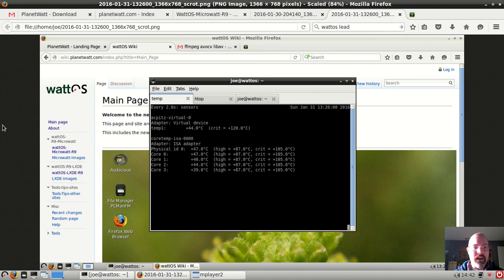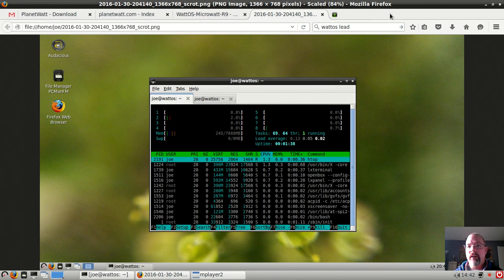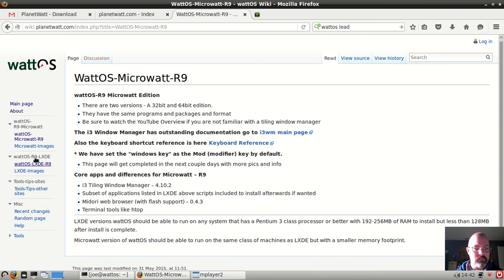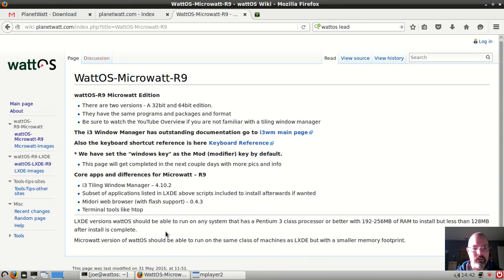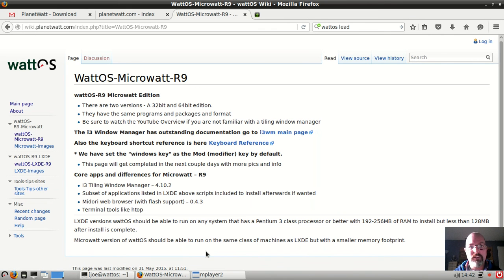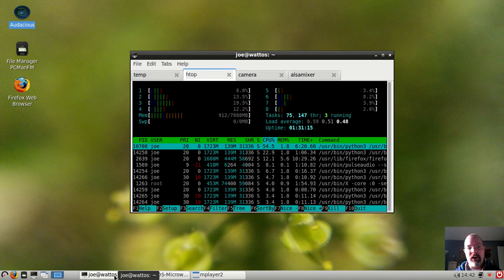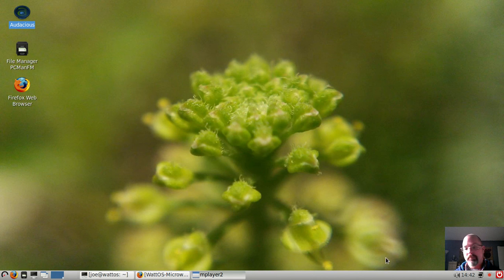Additionally, they do have a Microwatt variant which uses the i3 window manager. So if you'd like tiled window managers, that's definitely a good one to look at. Definitely get a lot of cool terminal kung fu out of that system.